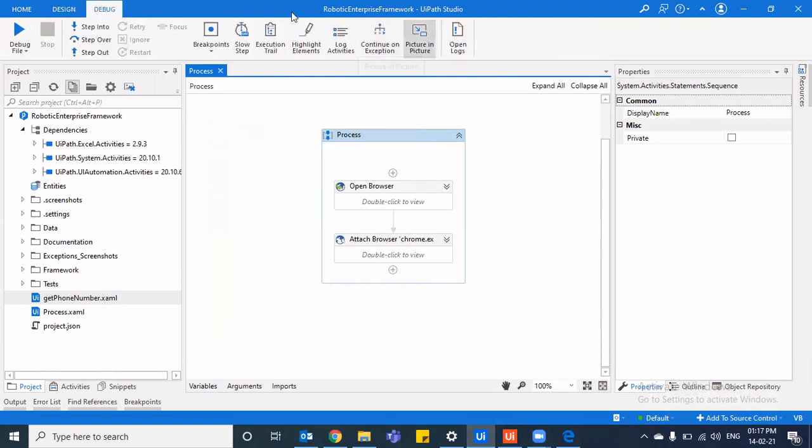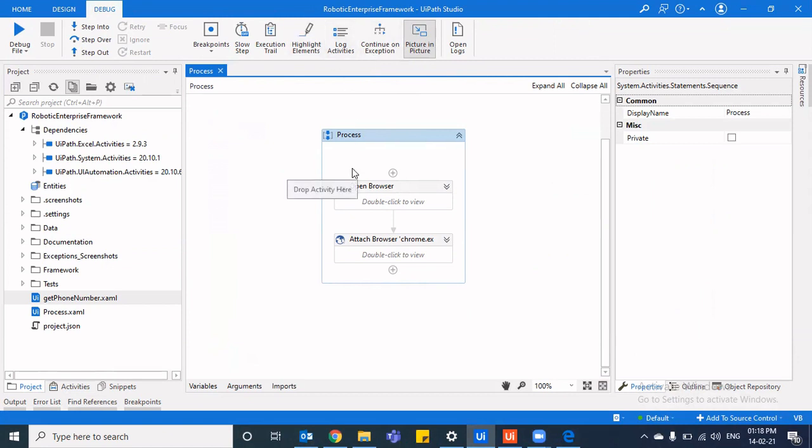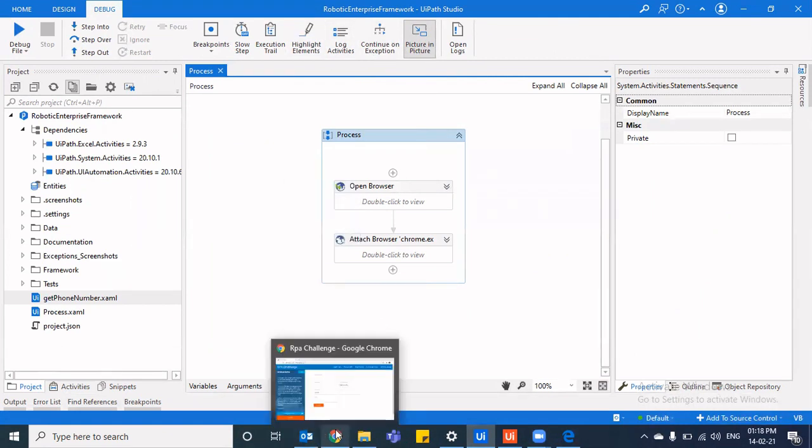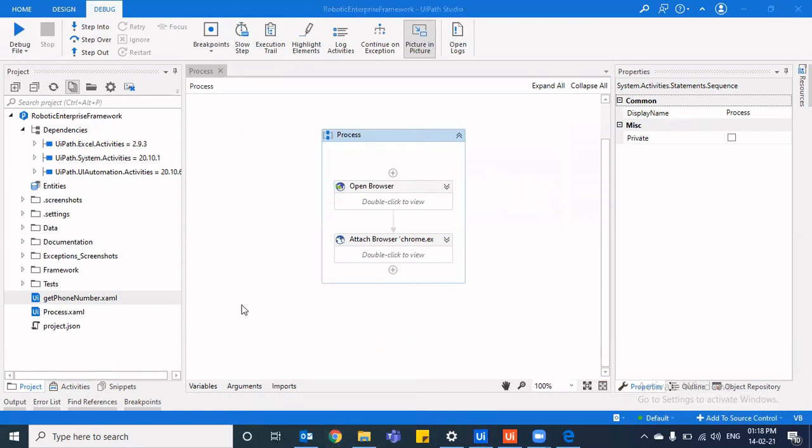Once you click on it, you can see the color changes and it gets highlighted in comparison to all other options that are available here, which means that you have enabled it. Now, when you run it in picture in picture mode, then things would be different.